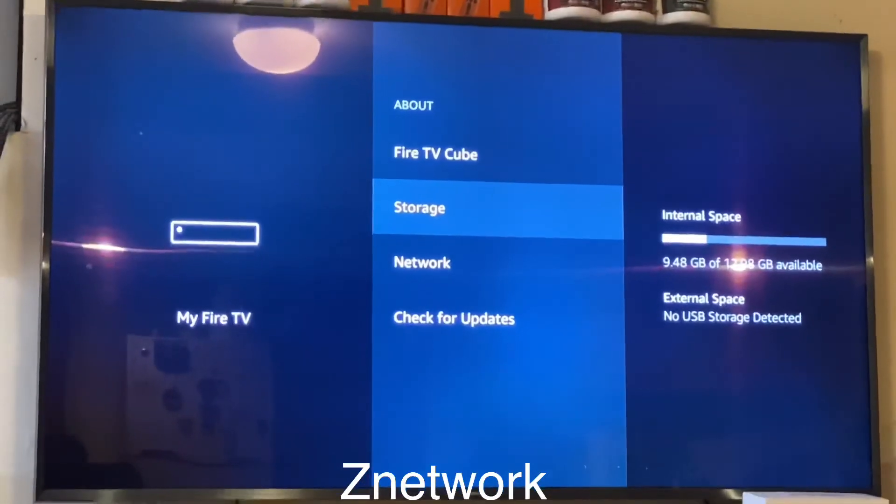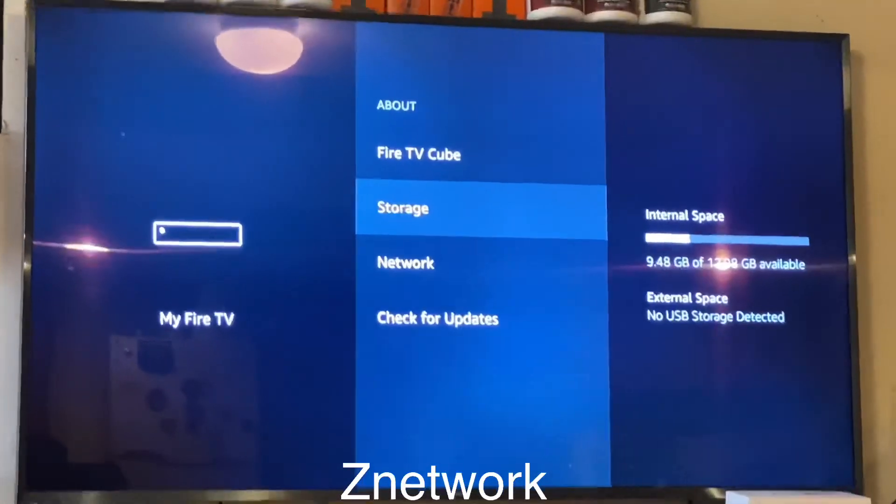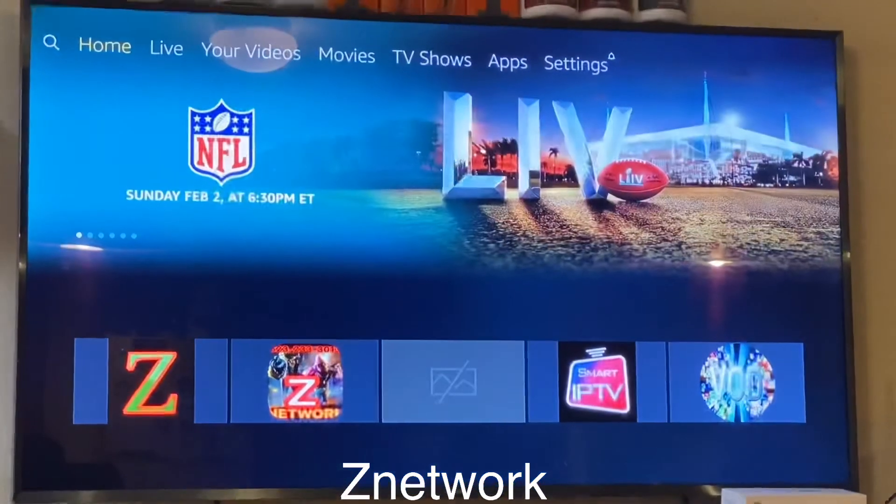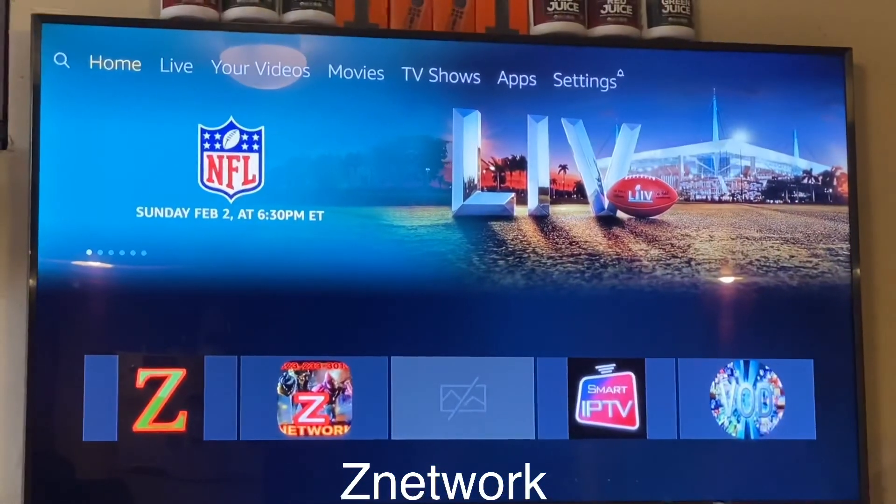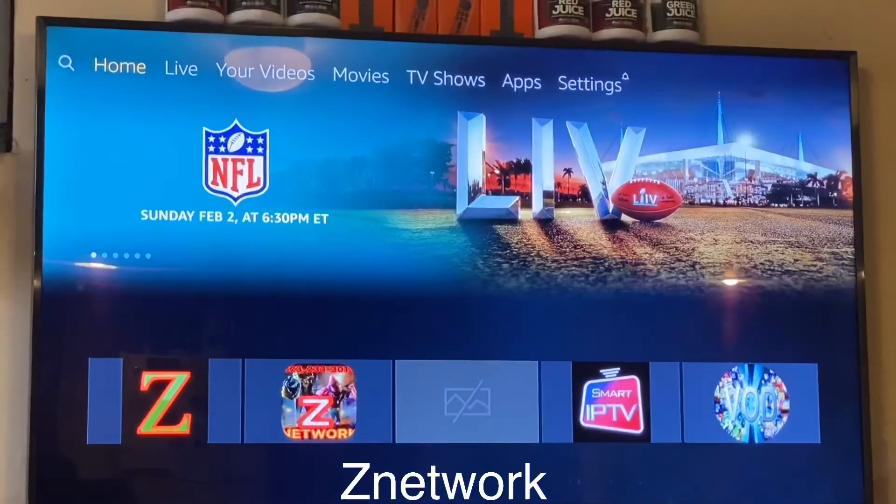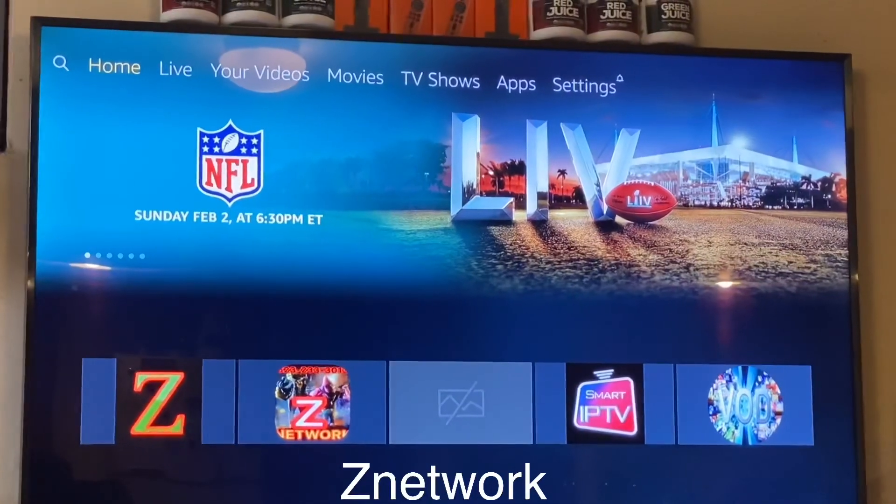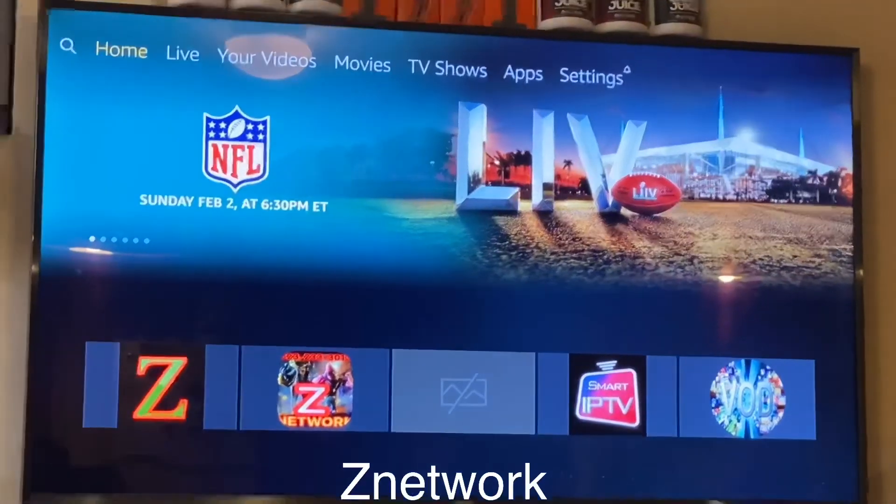All right guys, so that's how you do it. That's how you check for updates and that's how you check and see how many apps you got. Make sure you don't download crazy apps, all right?